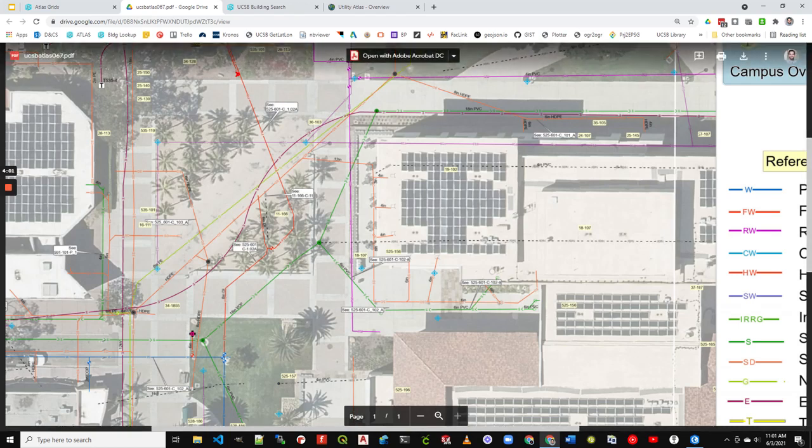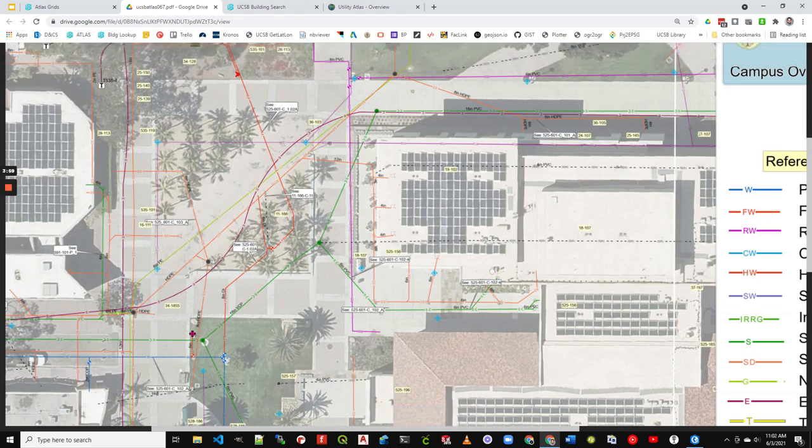So if you need to do further research, you can go to the ScanDrawings website, drawings.facilities.ucsb.edu, and look up these numbers here. First number is the location number, and then the second number is drawing number field.